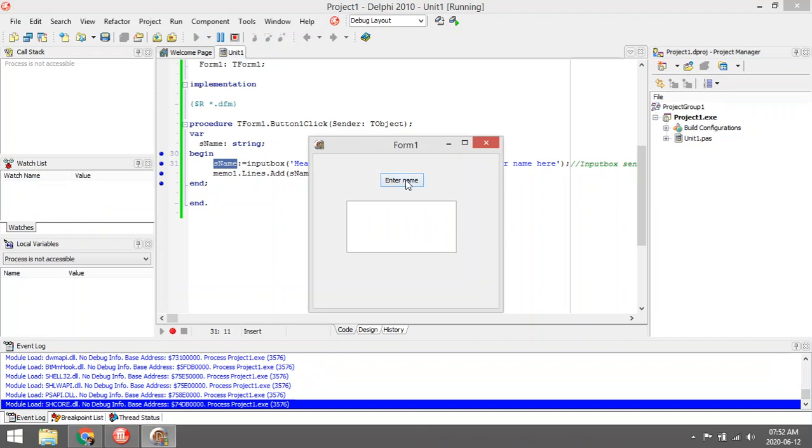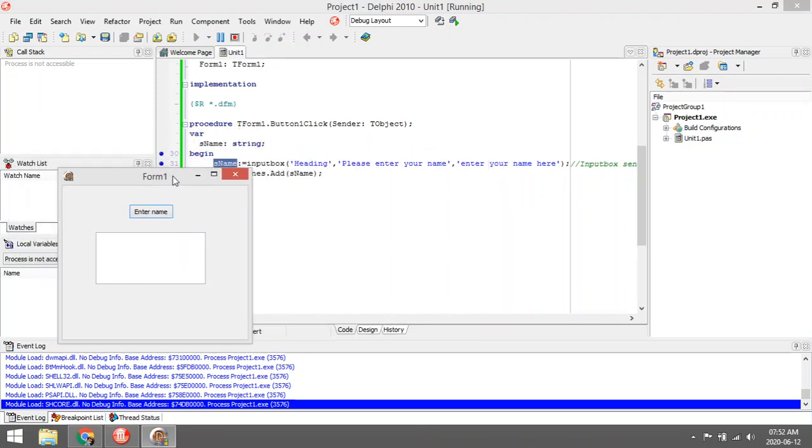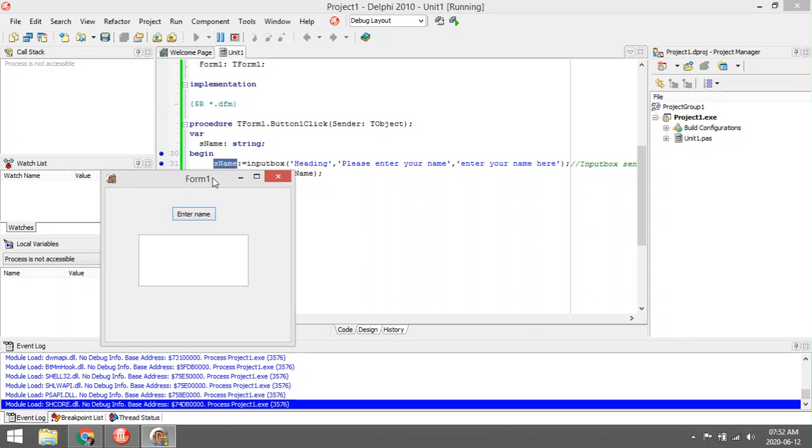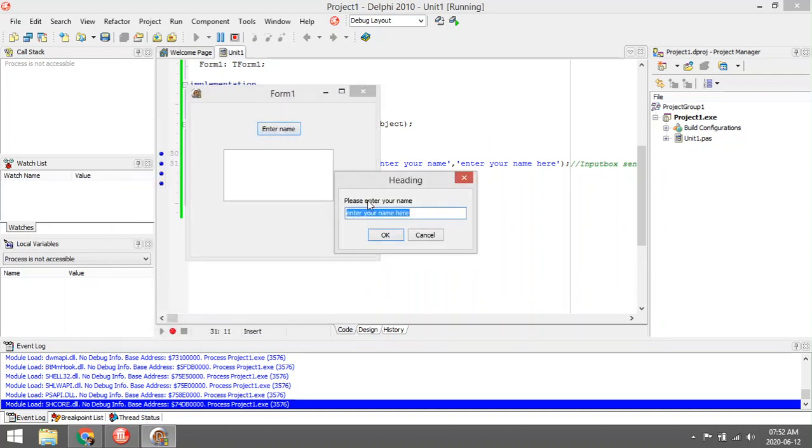I'm going to click on this button 'Enter Name', then it's going to call the input box. You can see the heading—I changed it to 'Heading'. The label asks the question, 'Please enter your name'.